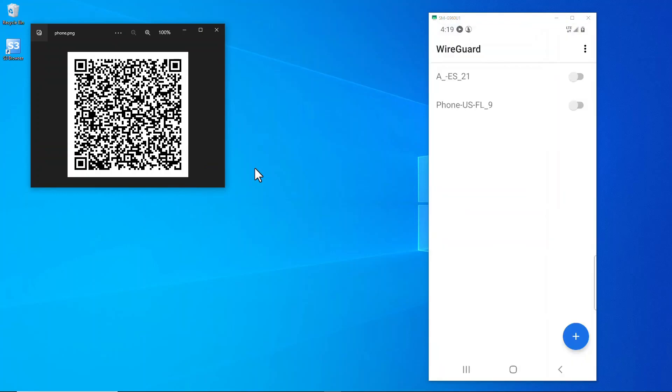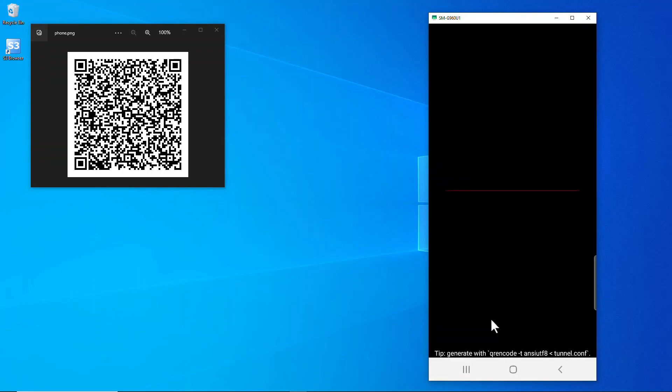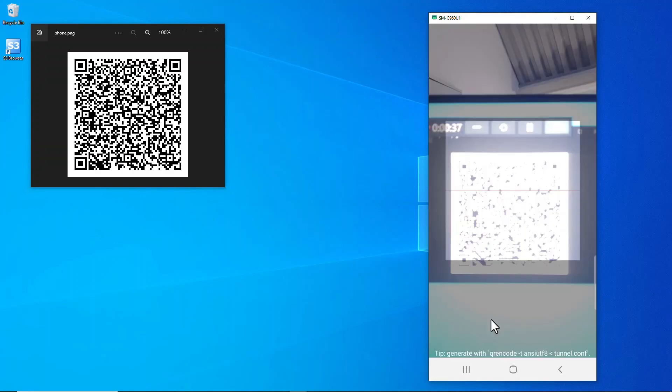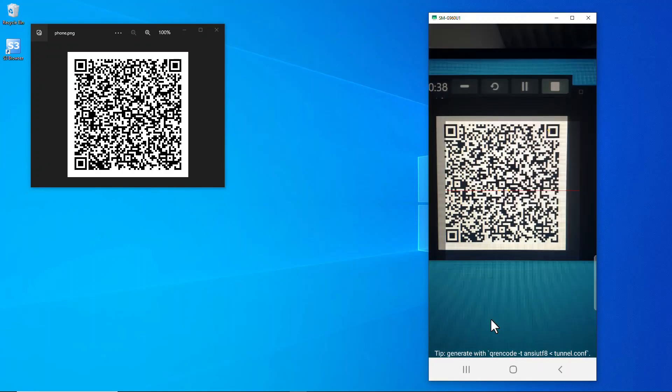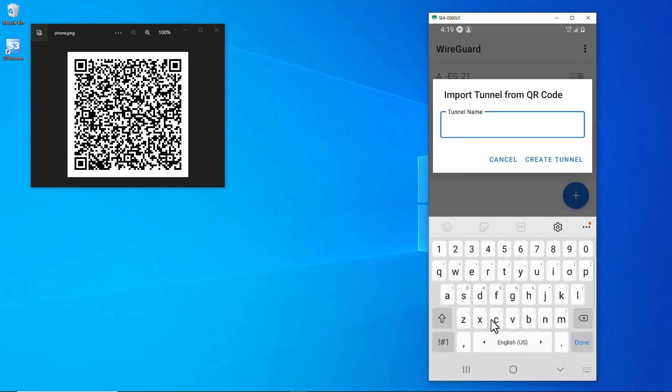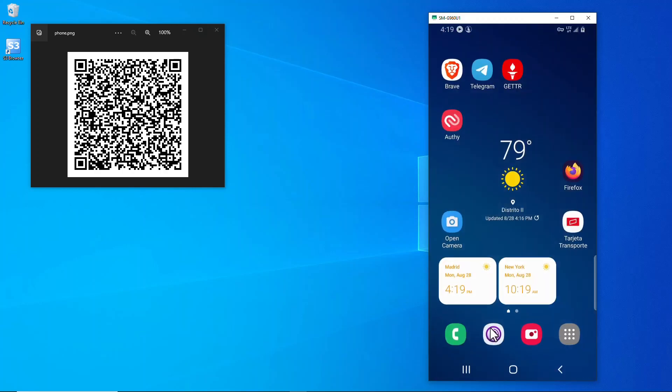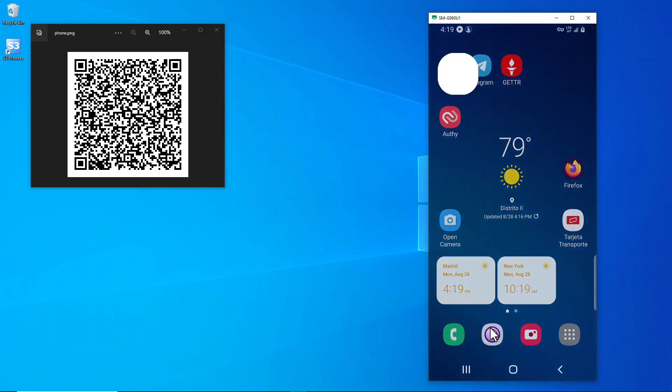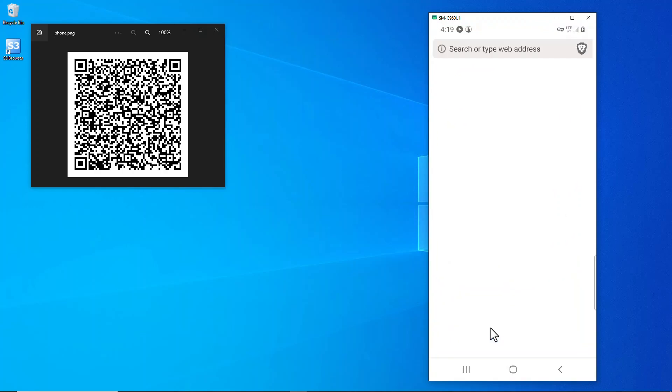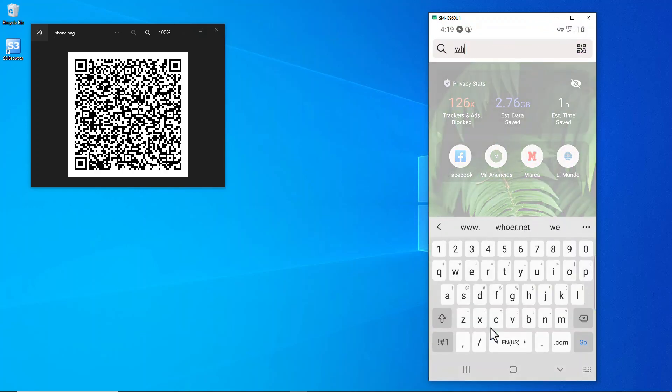I'm going to add one, I'm going to scan from QR code. So my phone's scanning the QR code, I'm going to give it a name, call it Algo. Turn it on and then we'll go back over to whoer.net.